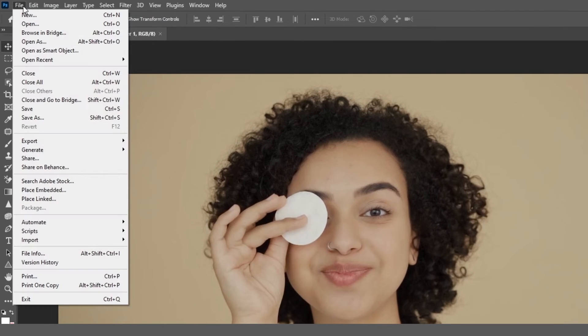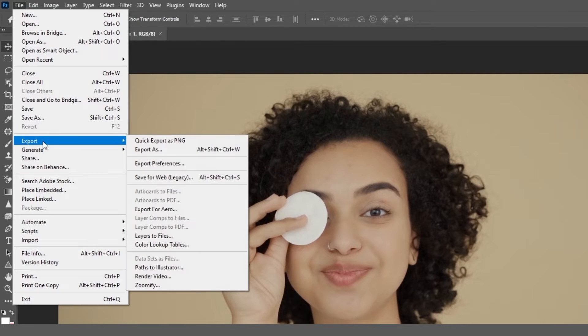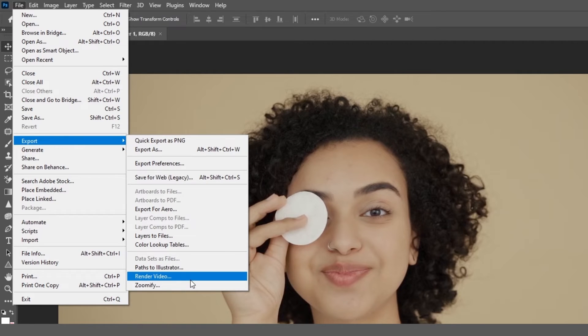Then go to the top menu, select File, then Export, and finally select Render Video.